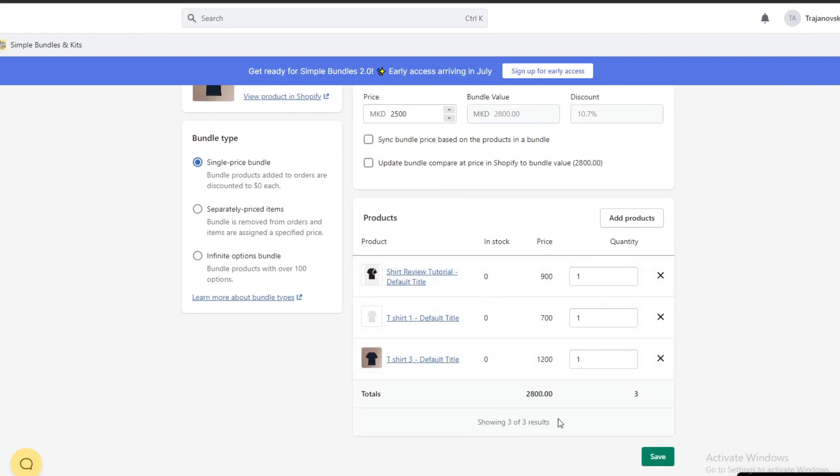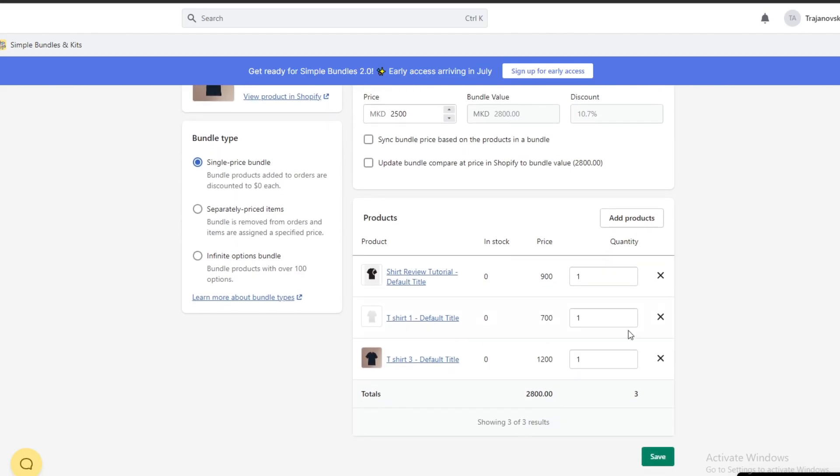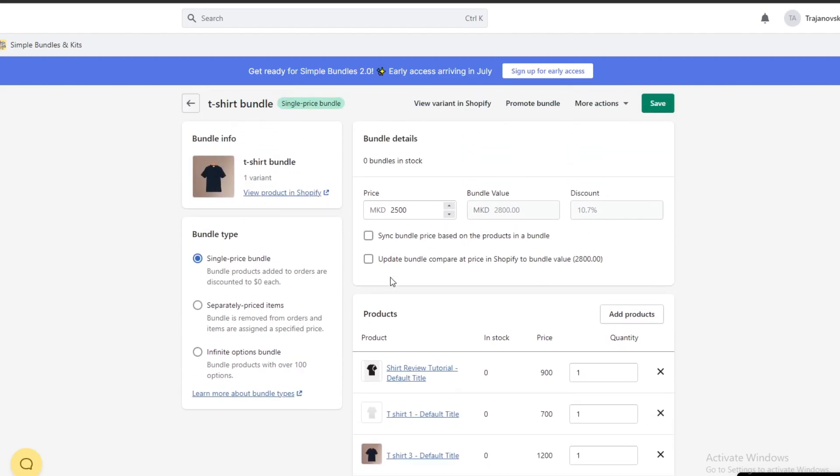As you can see, the total is 2800 and I'm selling it for 250, a discount of 10%. After I have done all of this, I just press save.